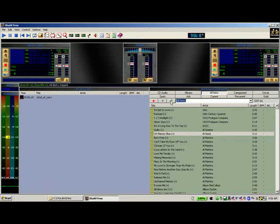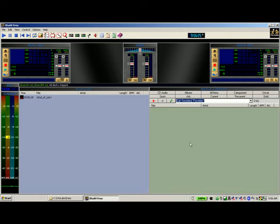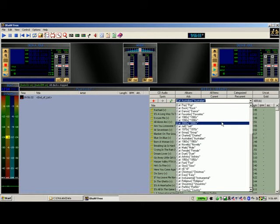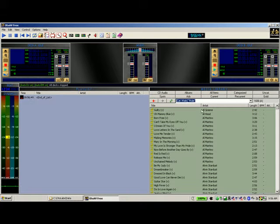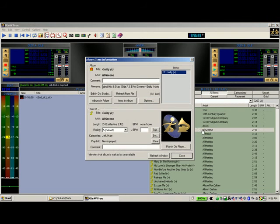After a refresh, we find we have our categories back — Australian songs, and in Male we have Al Green's Guilty. But if we go to the 60s, there's no Al Green. Go back to All Items — there's Al Green — but in his song details it's back to just Jeff and Male. We've lost the 60s tag. This is because you didn't tag the file itself — you only updated the database.